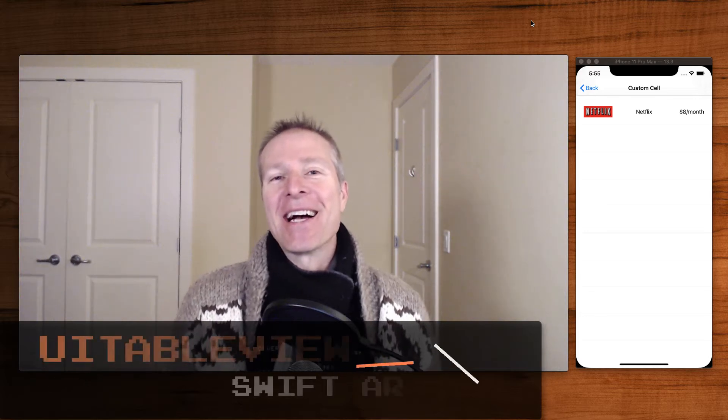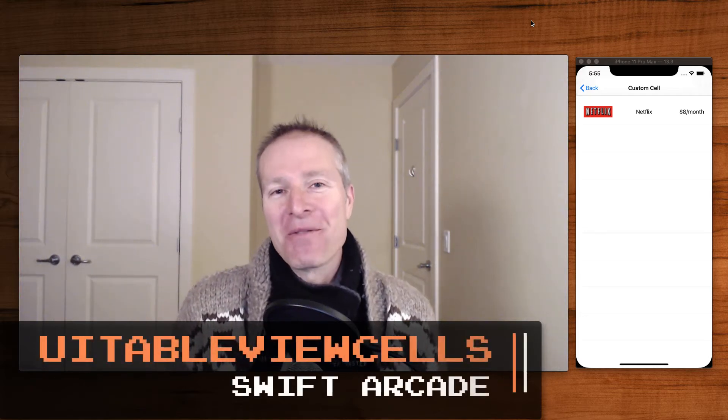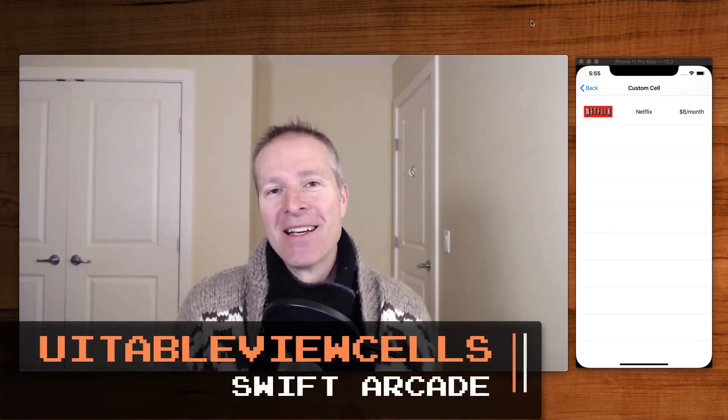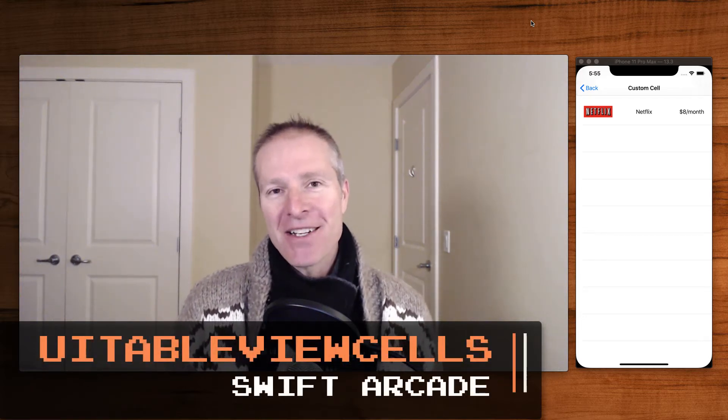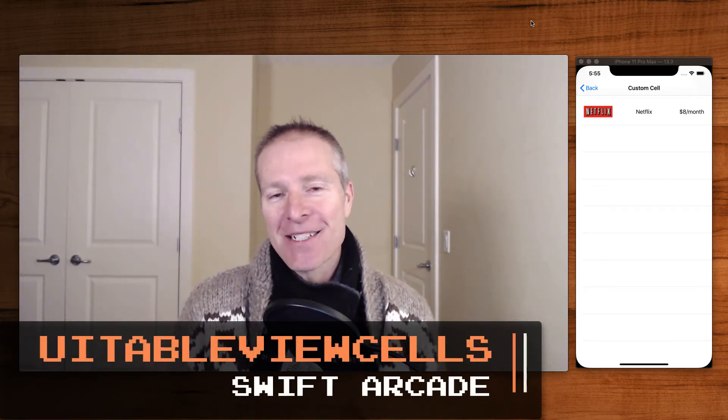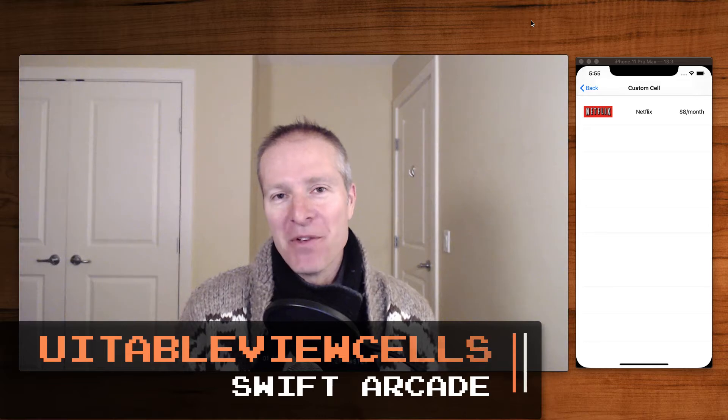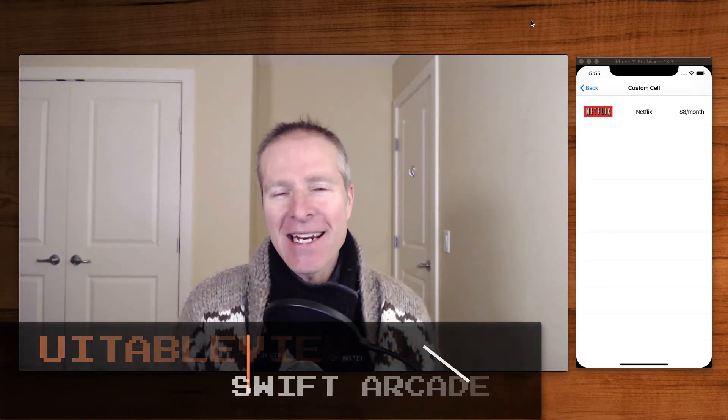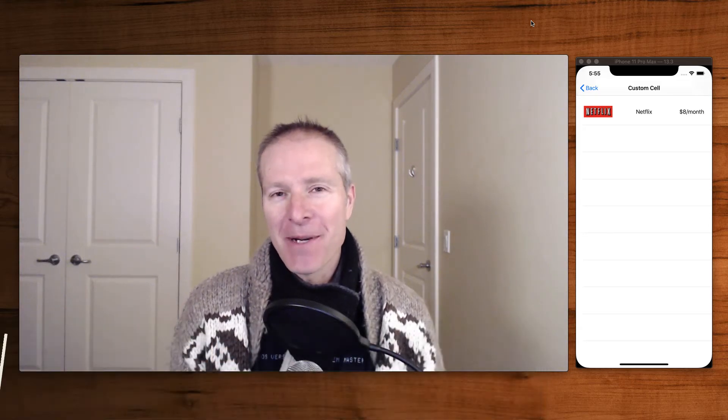Hey everyone, welcome to the Swift Arcade. I'm your host Jonathan Rasmussen. I recently had to create a custom UITableViewCell, and I hadn't done it for a long time. I couldn't quite remember the mechanics of how.